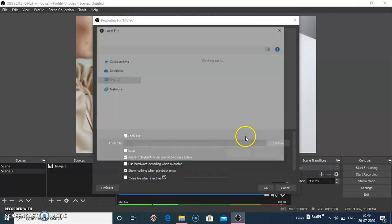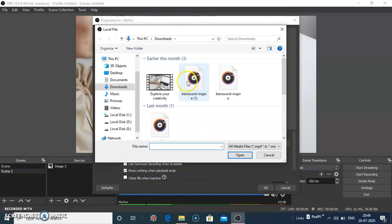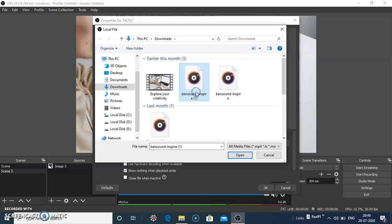Browse the media file. I am selecting Bensound. Bensound.com is a royalty free music website, you can download royalty free music from there.